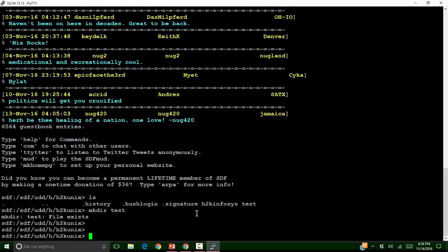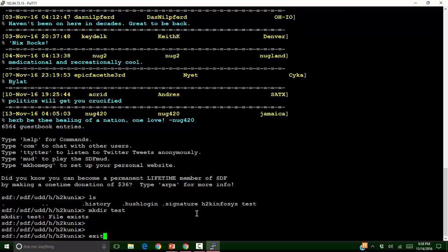I will be discussing more commands in my next session. For now, I will exit by giving an exit command.